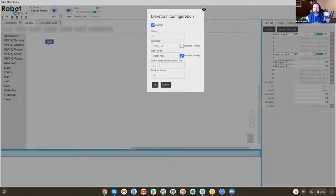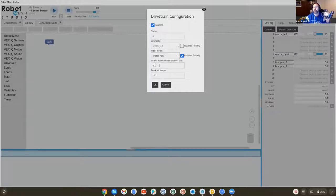So we don't need to ever change these numbers. You can imagine if you had a really large robot or a really small robot, the width between the two wheels might be different. And the wheel size in the VEX world can be larger or smaller than 200 millimeters.